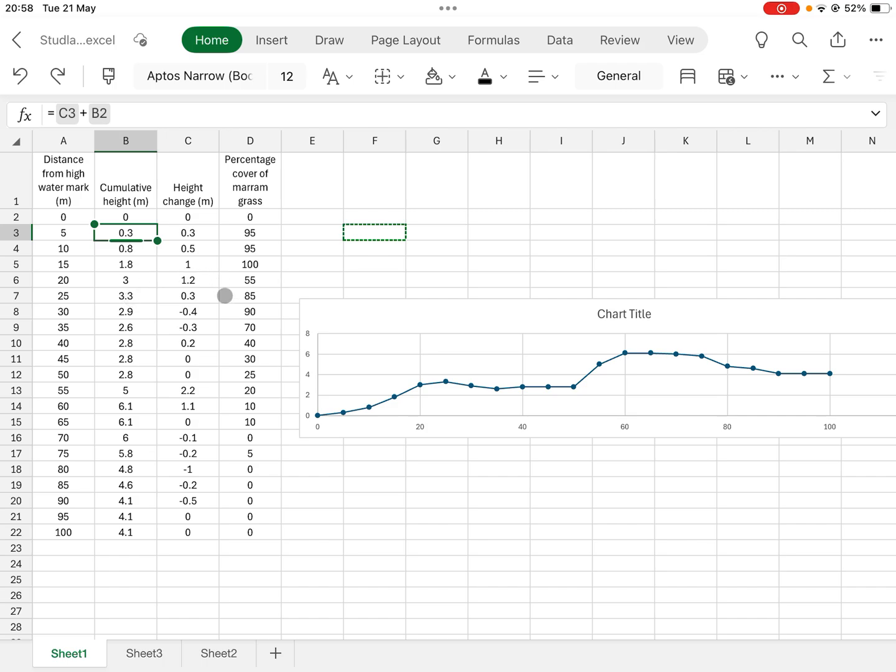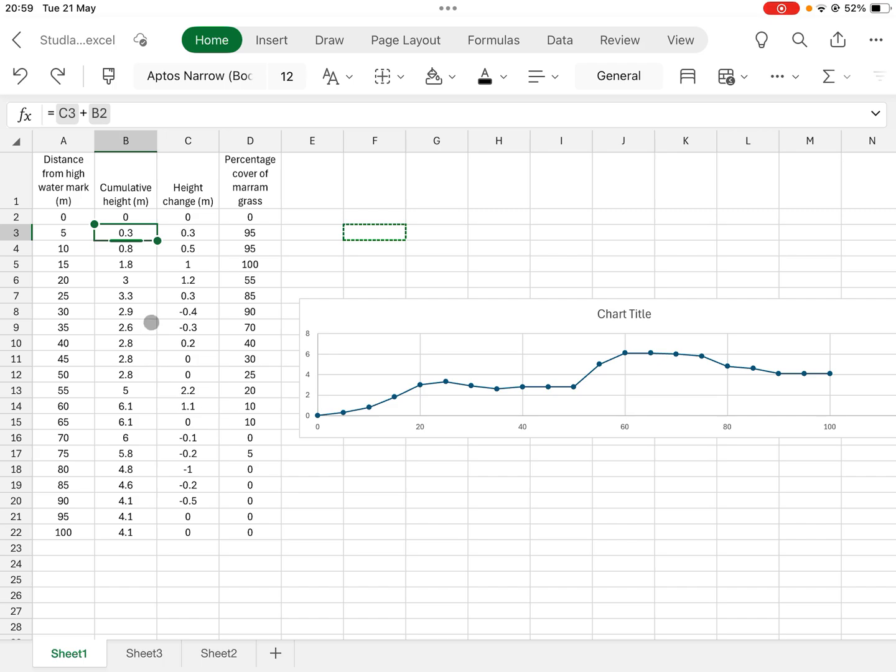To show the change in - we had percentage cover of marram grass here. Again, I've made up these numbers just to demonstrate this. Now to do this, you want to have a kite diagram showing the percentage cover of marram grass at each distance from the high water mark.